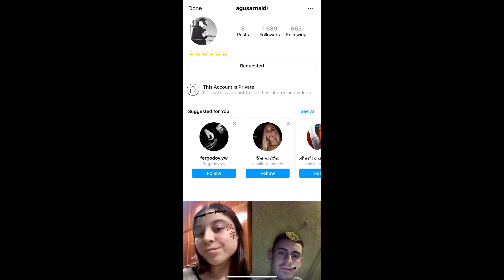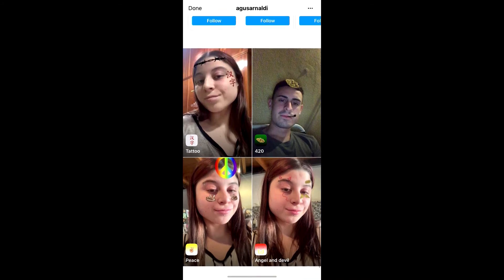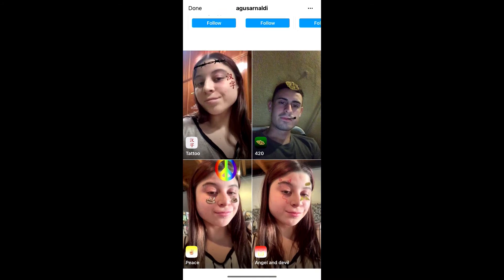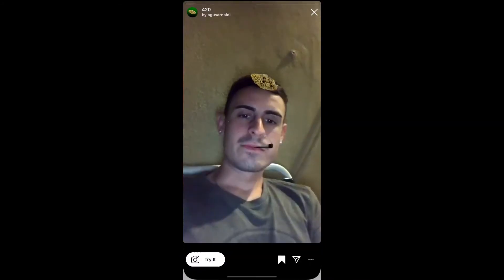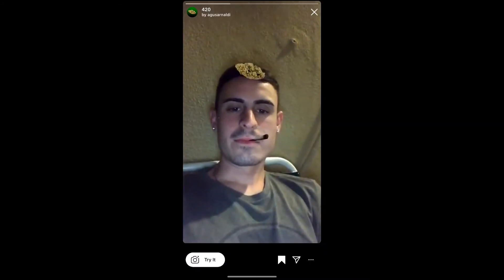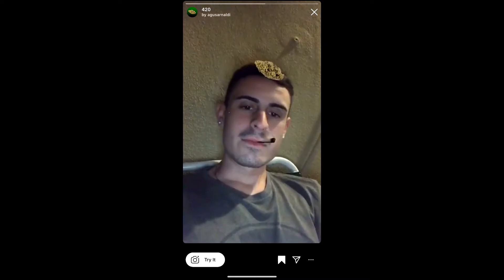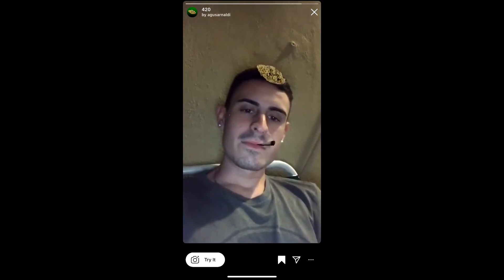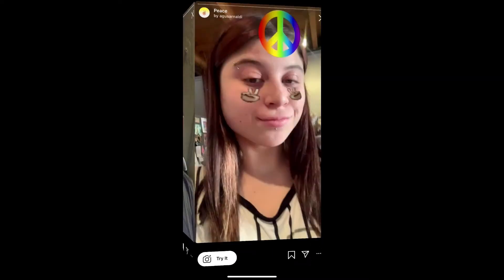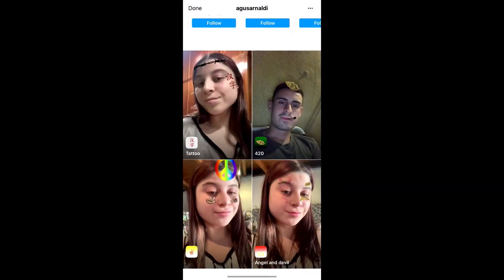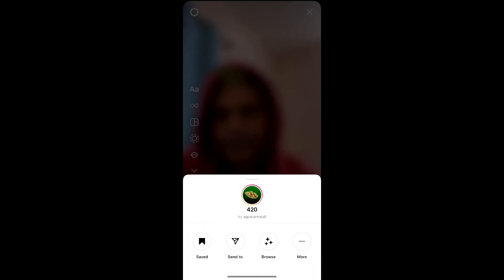Agusar is the creator of this effect, but he has a private account, so you can send him a friend request. Then check his filter gallery. This is the filter '420' — tap on it. This is the filter; you can tap on 'Try' to try the filter.